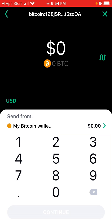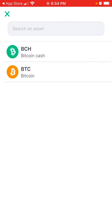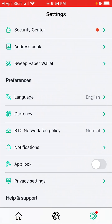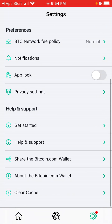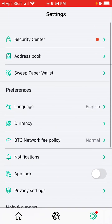Of course, you need to add funds to this app. But that's how you create an account.